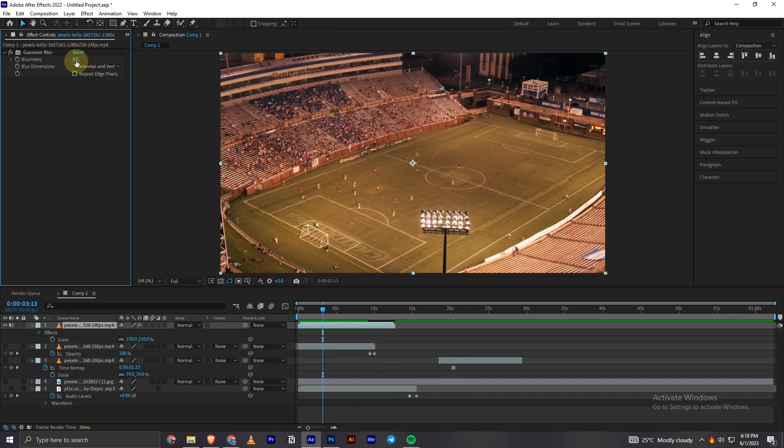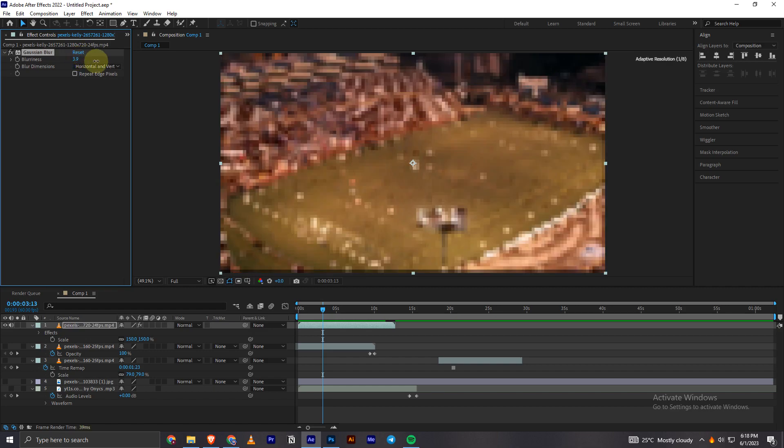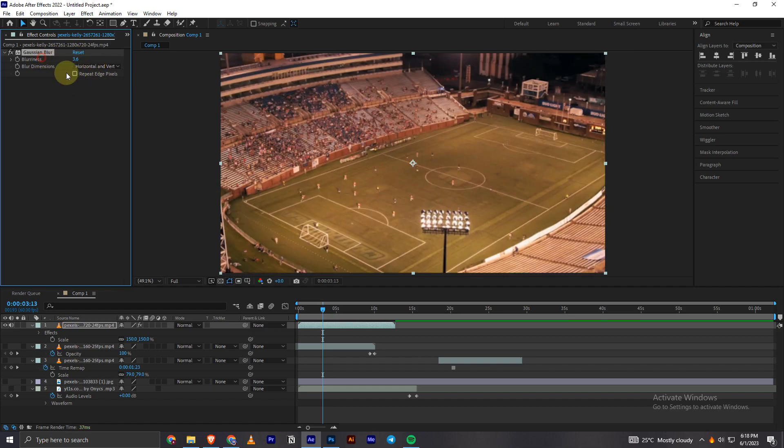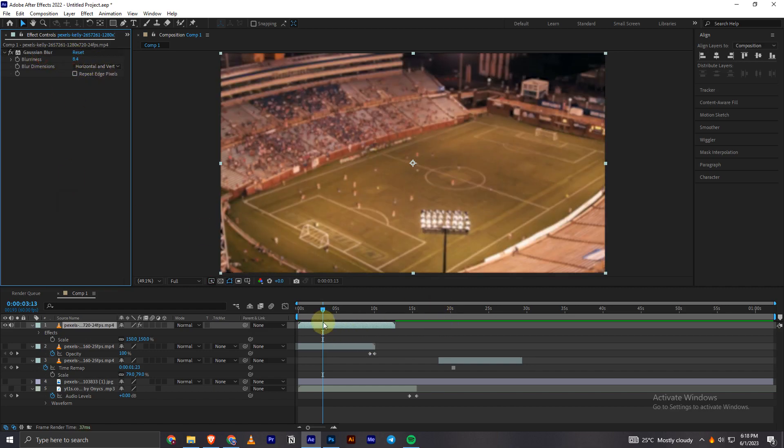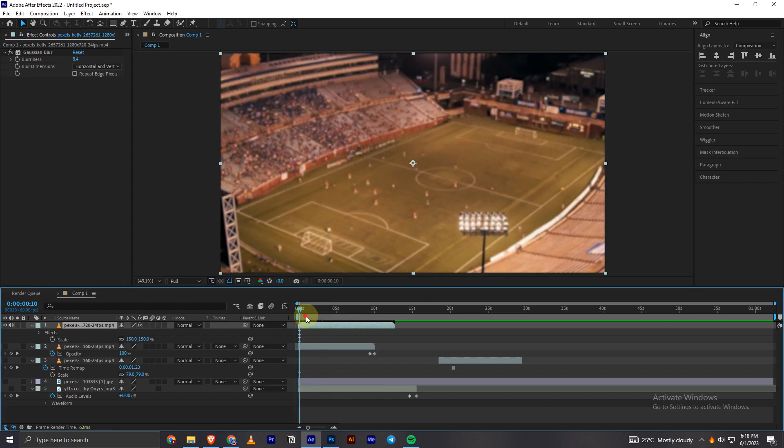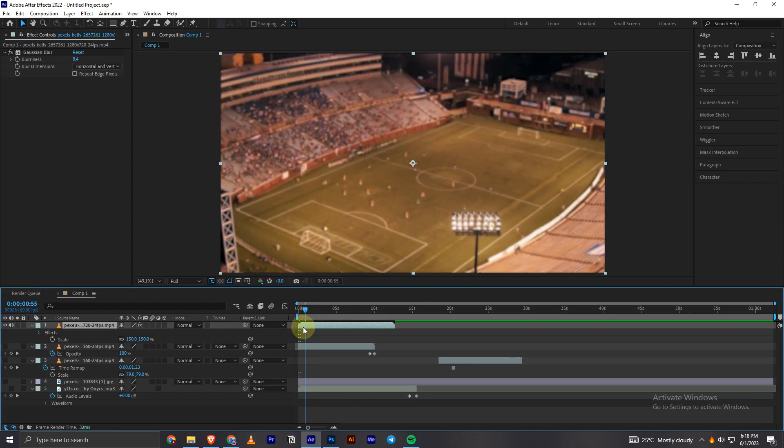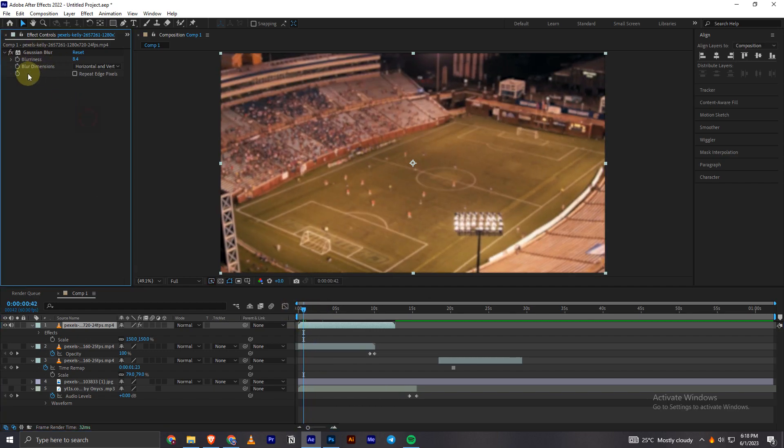What you have to do to blur is increase the size right there. Increase this blurriness value. As you can see, the blur is increased now. That's how you can easily blur the video in Adobe After Effects.